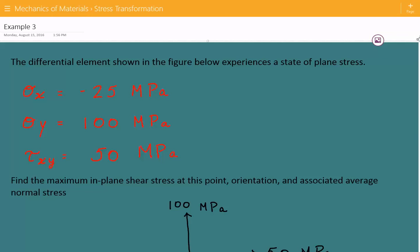Hey everybody, this is example number 3 for mechanics of materials covering stress transformation. The problem statement is that the differential element shown in the figure below experiences a state of plane stress.